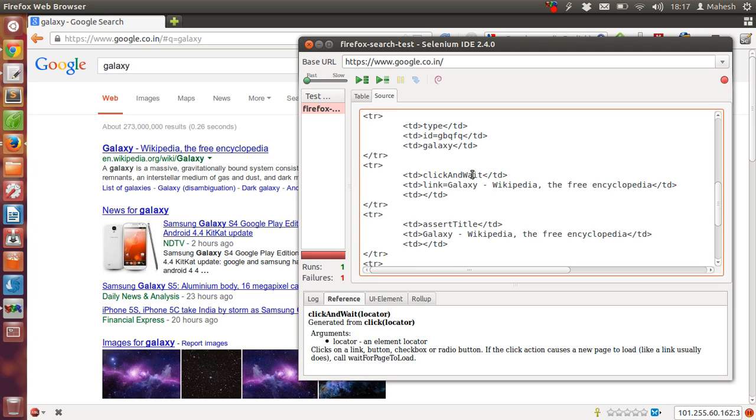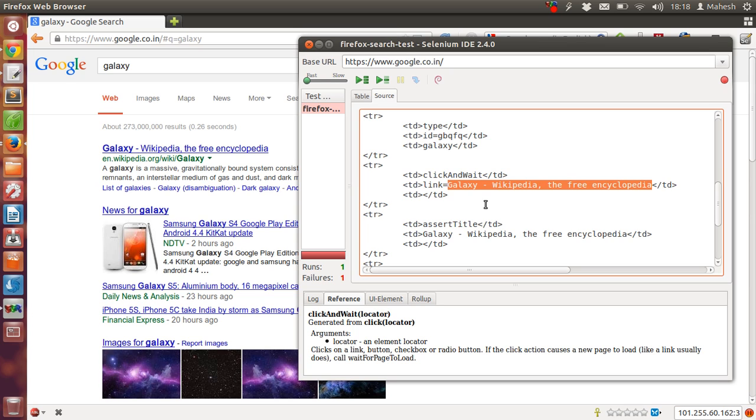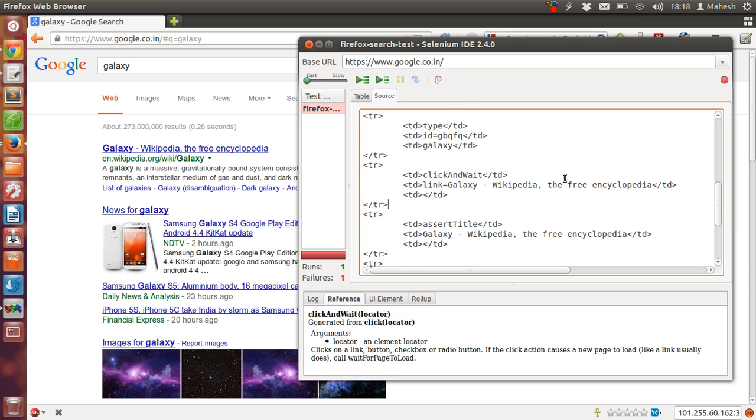This is where our test case is failing because in order to click and wait we have to check the link with this title. And Wikipedia link is not clicked, so this is where our test is failing.